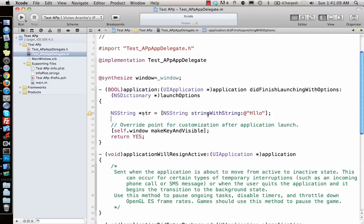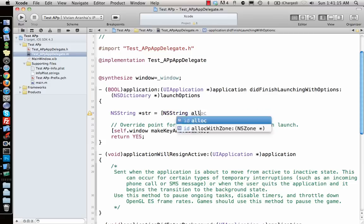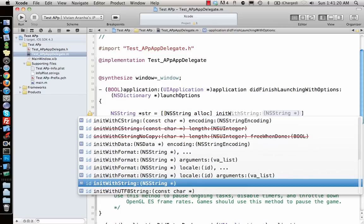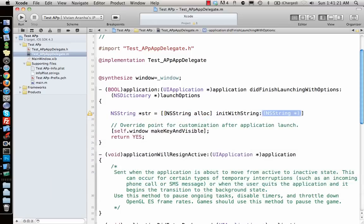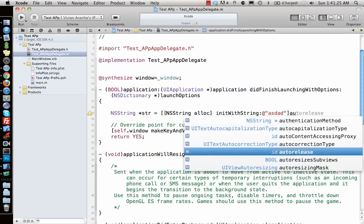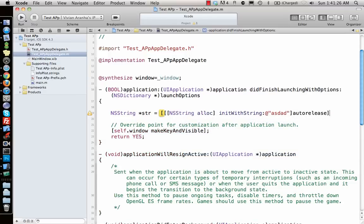You can also say [[NSString alloc] initWithString:@"some string"] and then you can say autorelease. What autorelease does is it will release the memory when the compiler thinks it is not any more required by the program.